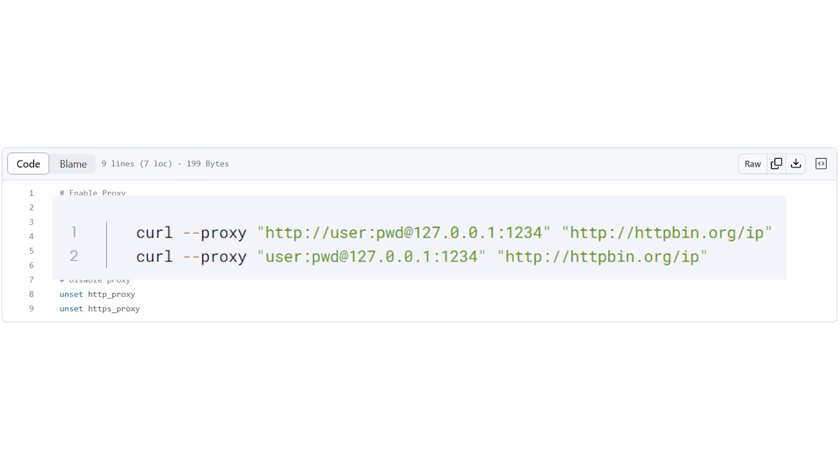There are multiple options available for setting a proxy. I will display them on the screen so you can choose the one that suits your needs. Once you have set all the necessary data, press enter. Remember to specify in the same command which resource you want to access using the proxy.